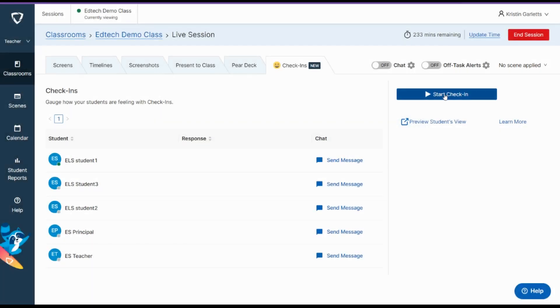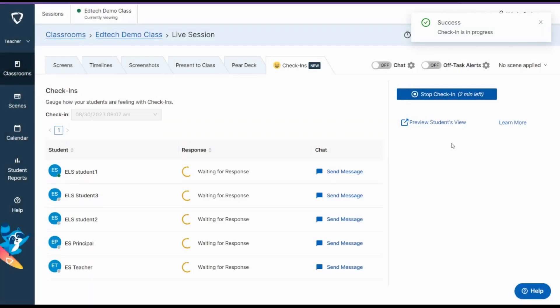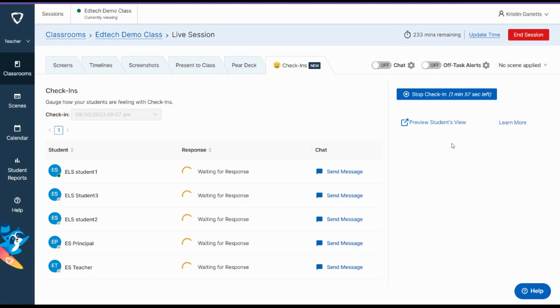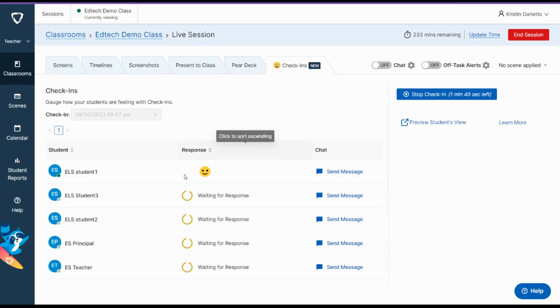Once you click start check-in, it starts a two-minute timer. Your students will check in with how they feel, and they have to click submit. And then their responses will show up down here below.